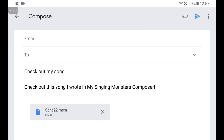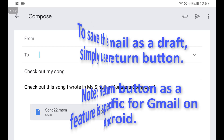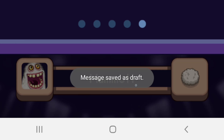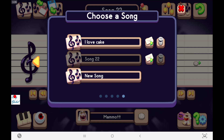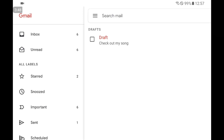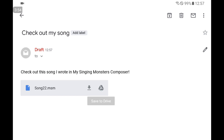By the way, if you don't want to send the file but want to save it to your computer, just save this email as a draft. Go back — as you can see, a message says it's saved as draft. Then go to your Gmail account, go to Drafts, and you can see 'Check out my song' — your file is located there.